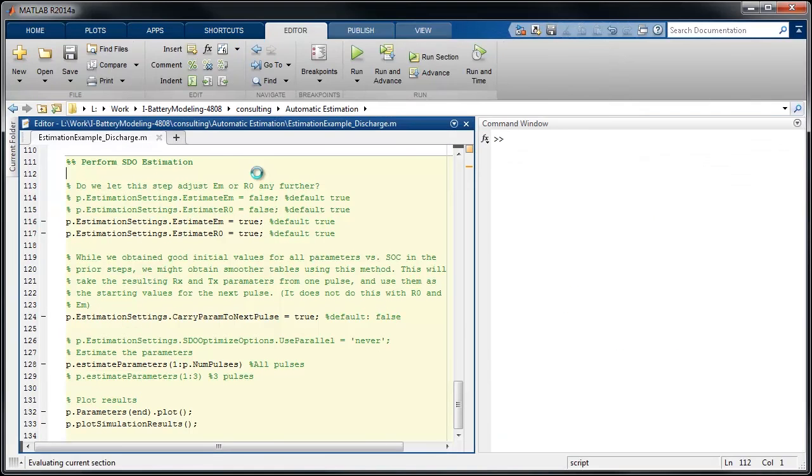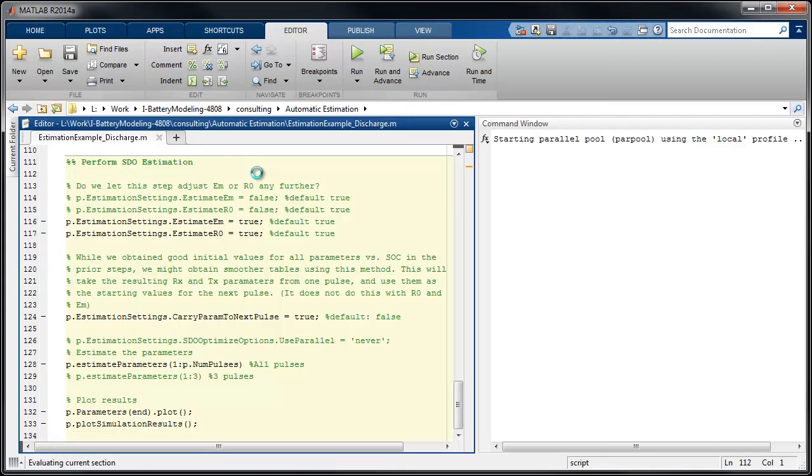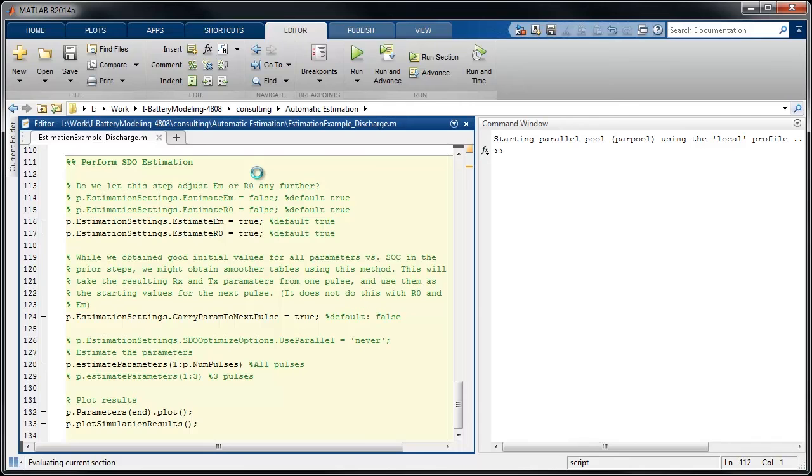This last step uses Simulink design optimization along with the Simscape model of the battery equivalent circuit with the best parameters that we have so far. Simulink design optimization further optimizes the parameters overall such that we have the best possible fit between the values of the measured simulation and the simulated data.